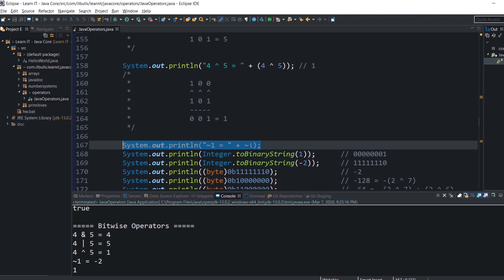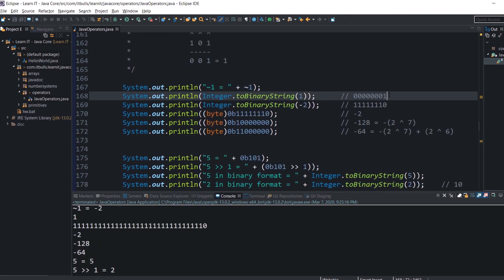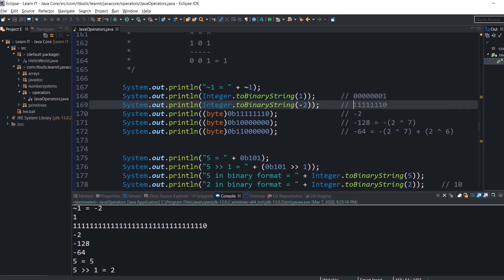Let's flip the bits in a number. Bitwise operators work with 32-bit integers, but for this example only the last 8 bits are shown. The last 8 bits of 1, when flipped, give us minus 2. This is because Java integers are signed — the first (most significant) bit is the sign bit. If the first bit is 0 the number is positive; if it is 1 the number is negative.